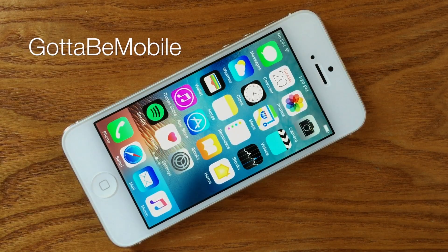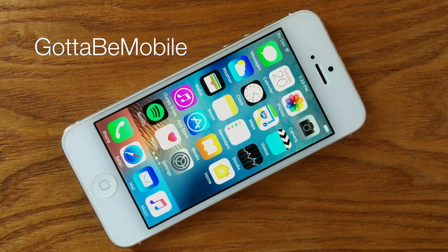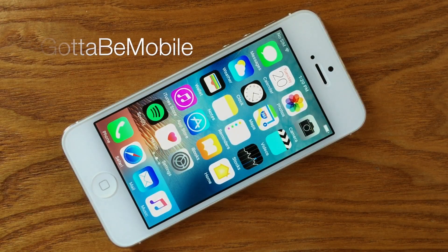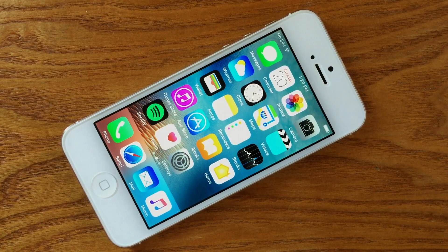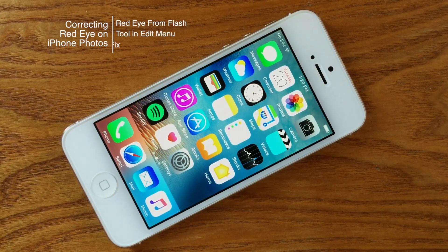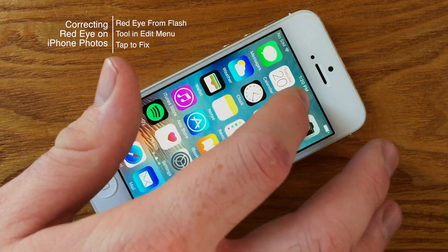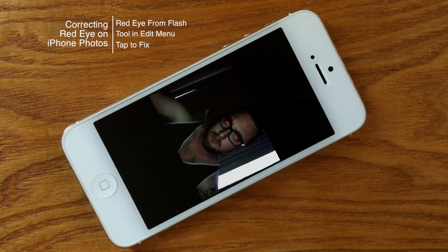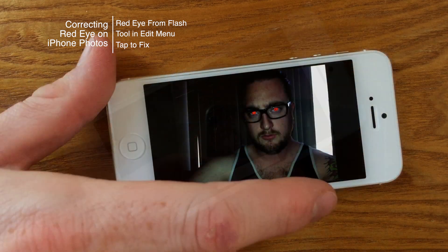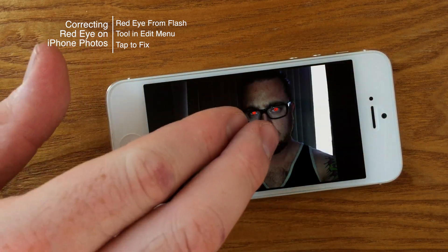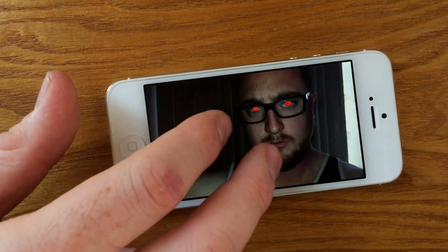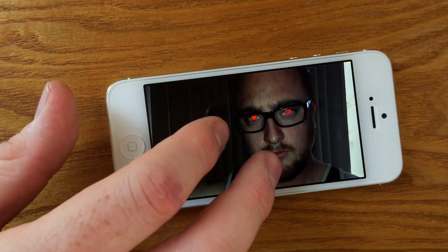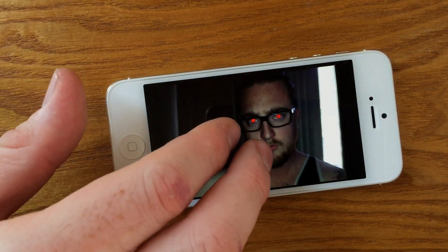Hello again everyone, this is Tim Buell for GottaBeMobile.com, and I'm back today with another quick iPhone video tutorial. Today's topic is how do we correct red eye on our iPhone photos. This is a problem that you get when a flash reflects strangely off of someone's eyeball in the photo and you get this red devilish eye.